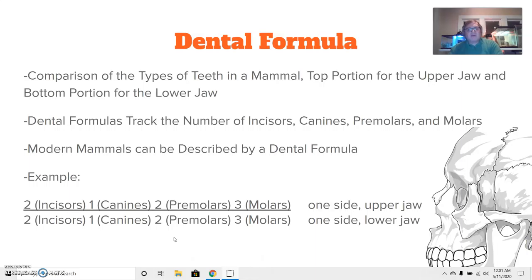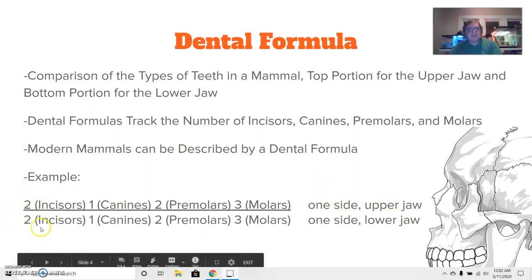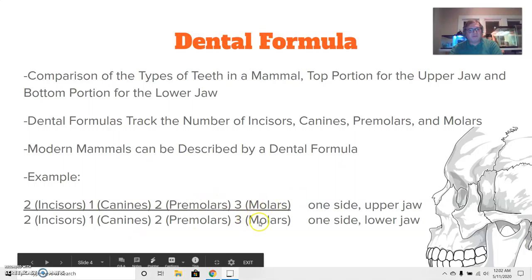Modern mammals can be described by a dental formula. Looking at humans as an example: on the top part, two incisors on one side of the upper jaw, two incisors on the lower, one canine both upper and lower, two premolars both upper and lower, and three molars both upper and lower. This dental formula would be different for other types of animals, but this is the dental formula for humans and certain great apes.